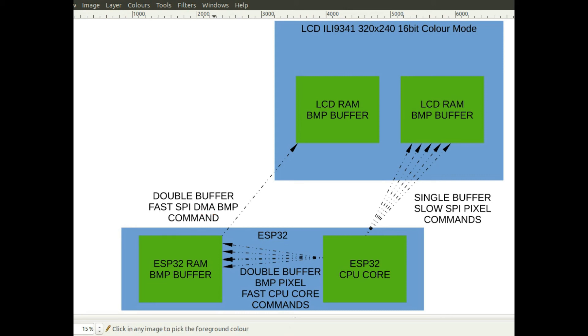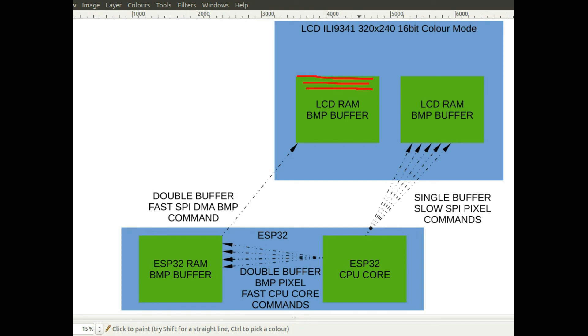Because it's just writing a stream of data across the SPI bus there's no need to send command information. You just send the 16-bit pixels one after another and fill up this area in the display where you want to display the graphics. And that's a lot quicker to do.